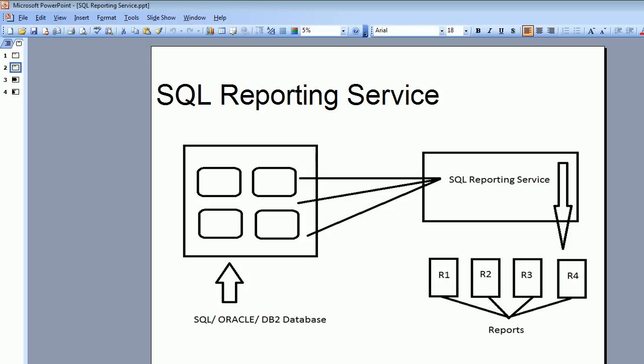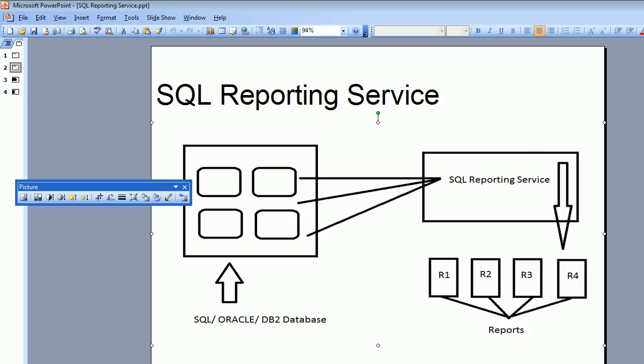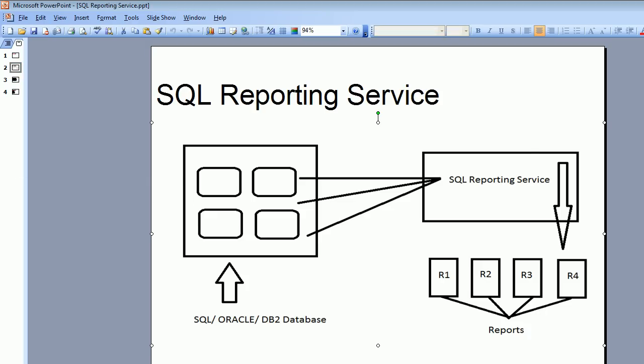If you look at the SQL Reporting Service, we have plenty of databases - SQL, Oracle, DB2. On the left hand side, you see the databases, and on the right hand side, you can see the reporting service - the Microsoft SQL Reporting Service - which is very much capable of talking to the database. On the bottom side, you can see R1, R2. It is very much capable of generating reports. So this is what SQL Reporting Service is.